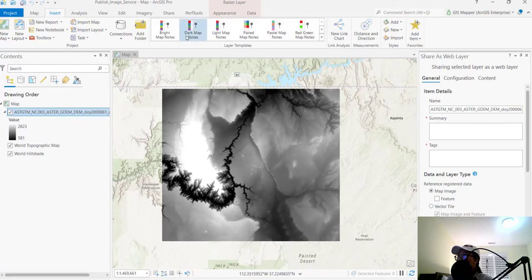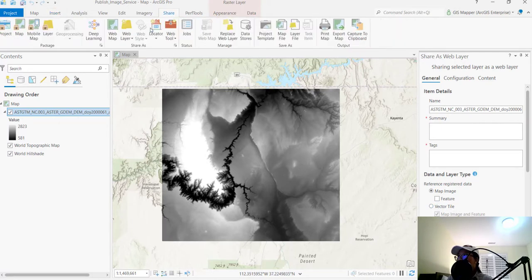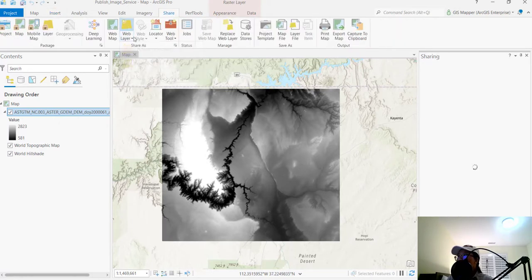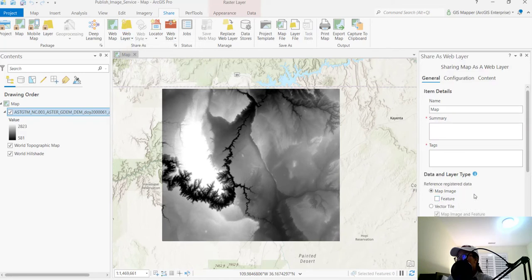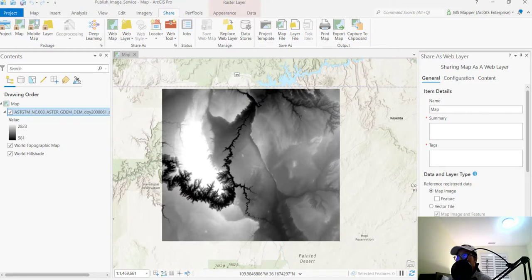Or if you go up here in your sharing tab and you select the web layer, you might see the same thing. Hey, there's only map image, feature or vector tile. Those aren't image services, right? So how do we actually publish as an image service?